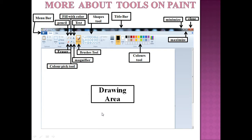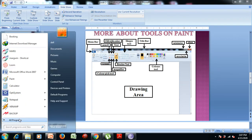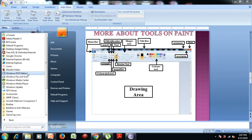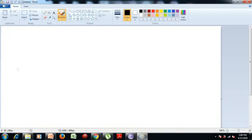Now let us learn how to draw our national flag using the paint program. First we need to open the paint program in the computer. Click on the Start button, then select All Programs, then click on Accessories, and then open the paint program. The paint window will appear on the computer.